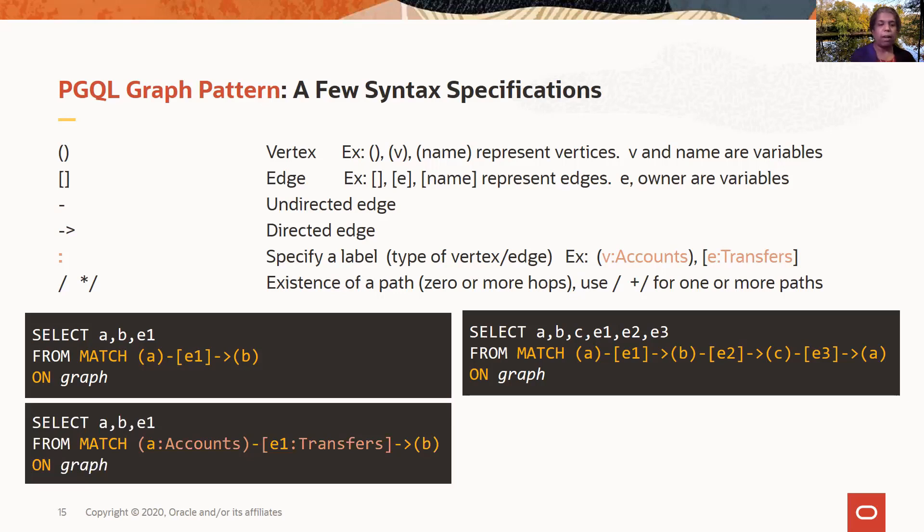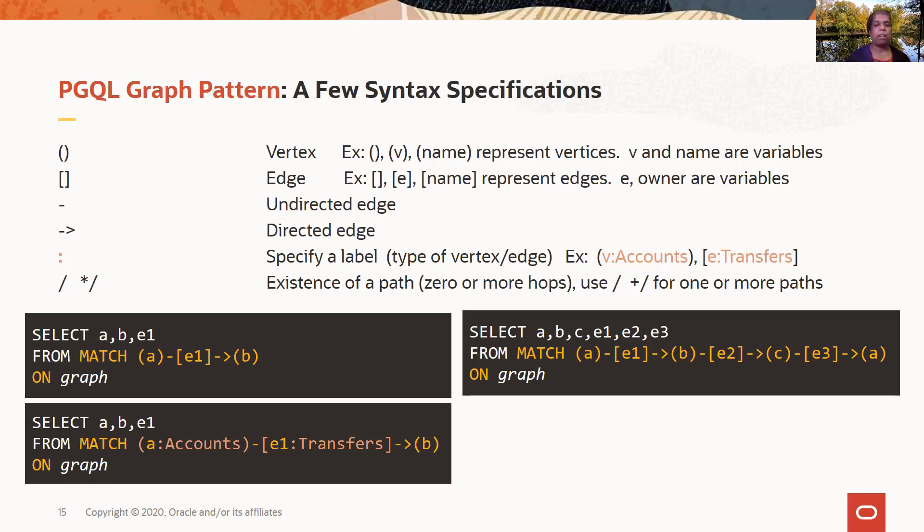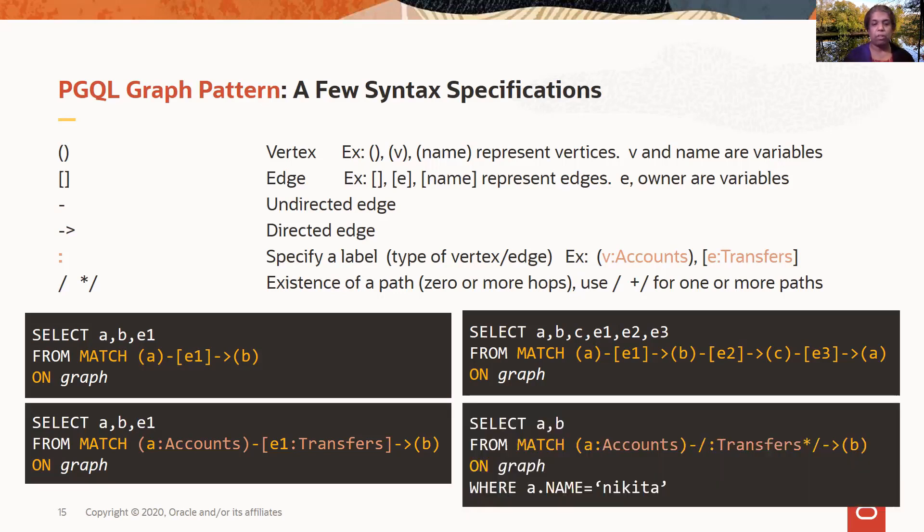And here, I am again selecting just the edges, directed edges that are connecting any two vertices. But as compared to the query above it, I'm specifying a particular label. I'm saying I only want to look at vertices of type accounts, or only with edges of type transfers.